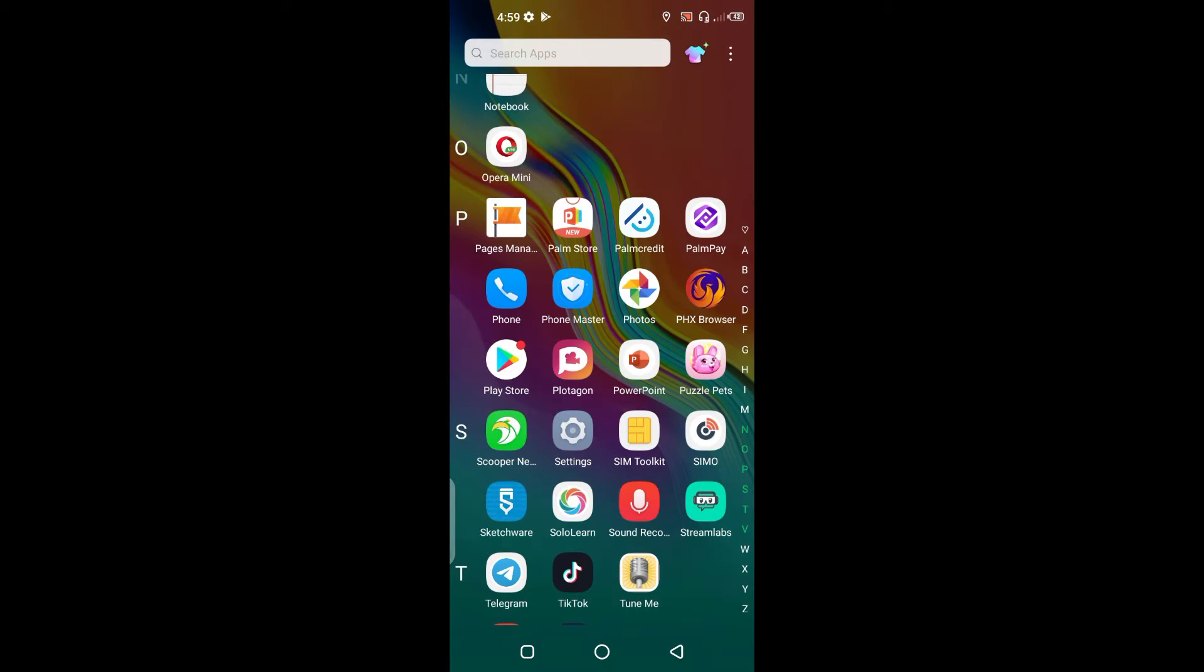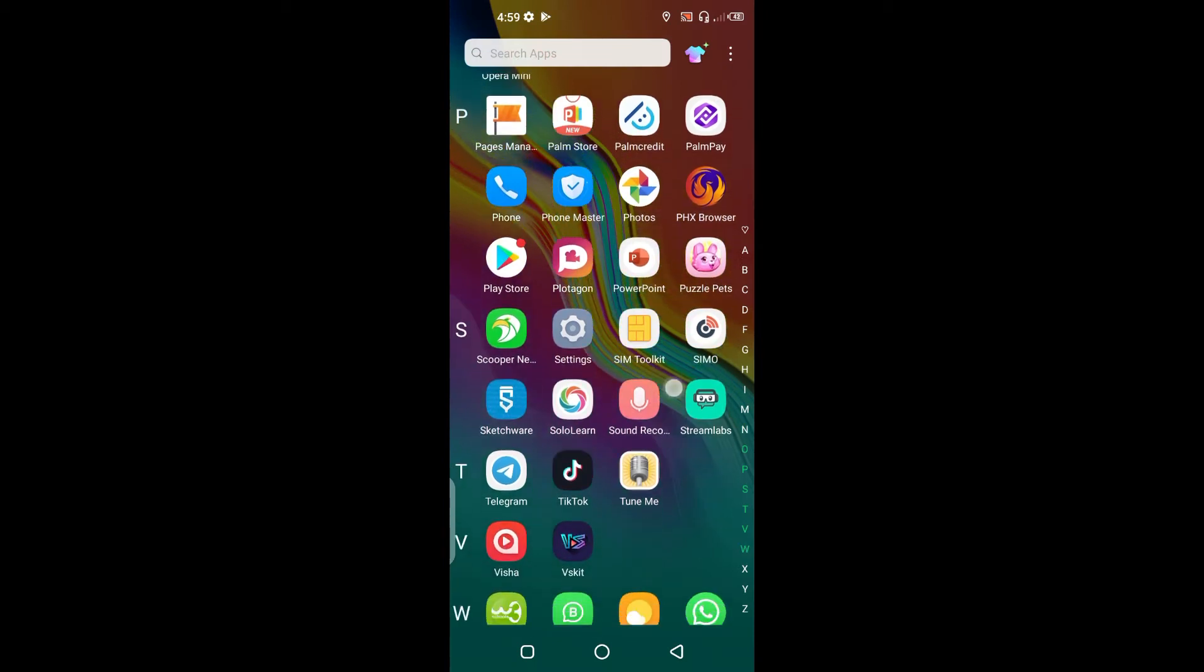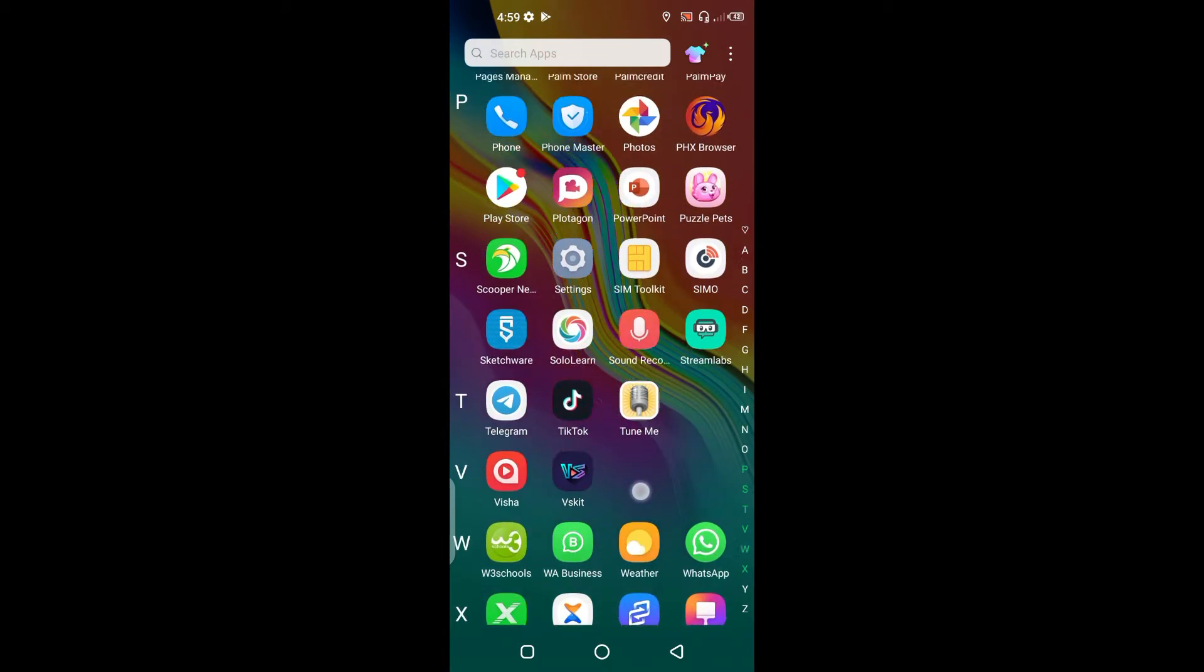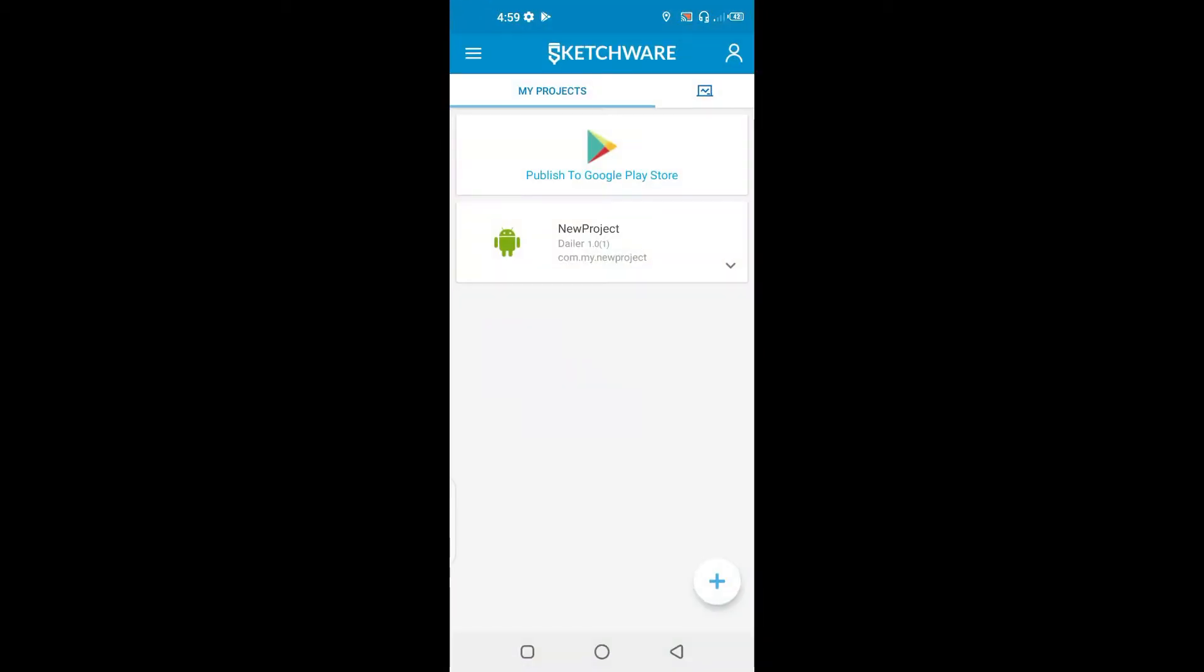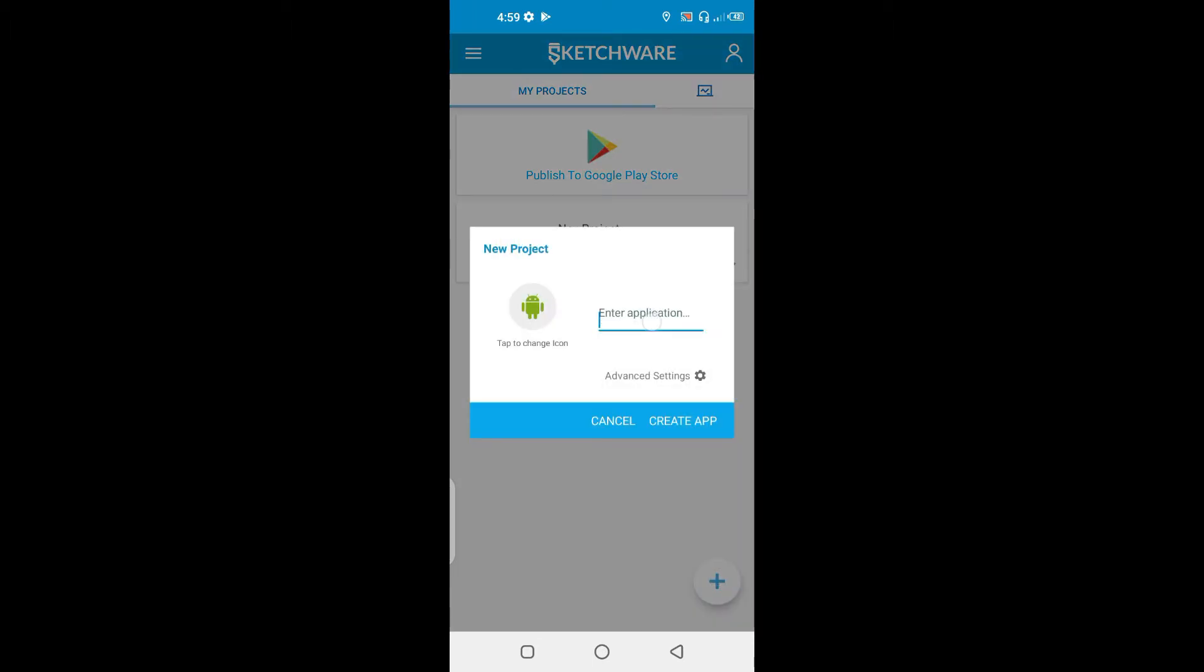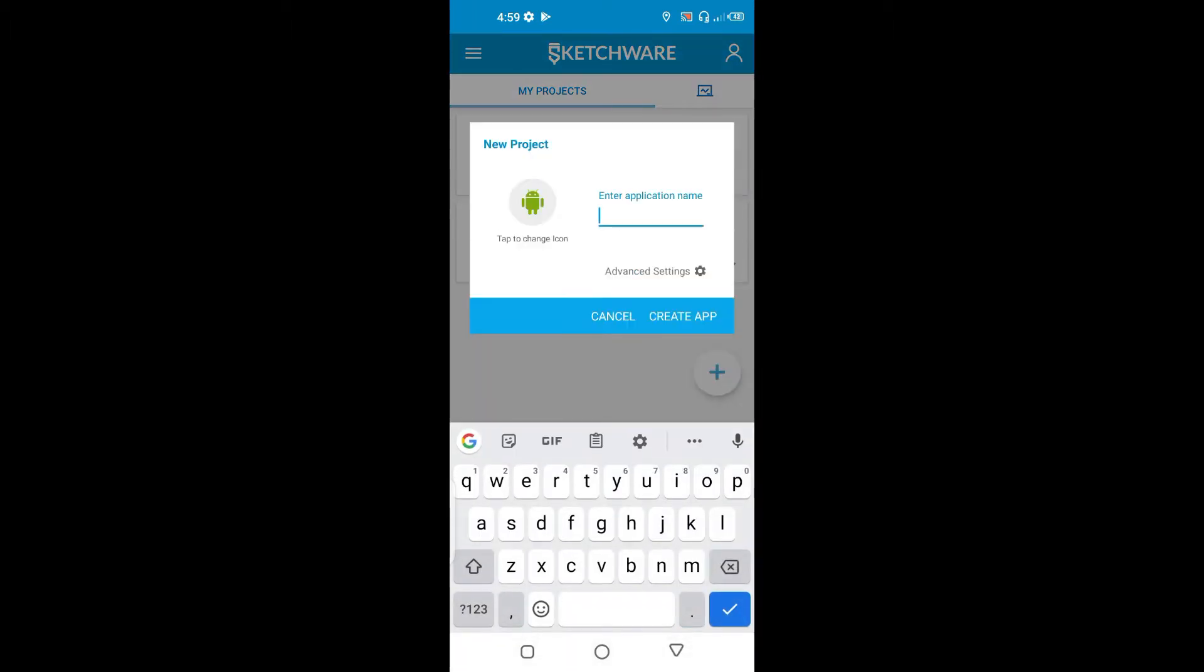Hello and welcome to the next video of Boise Games. In this tutorial we are going to be using Sketchware to make a simple text-to-speech app.